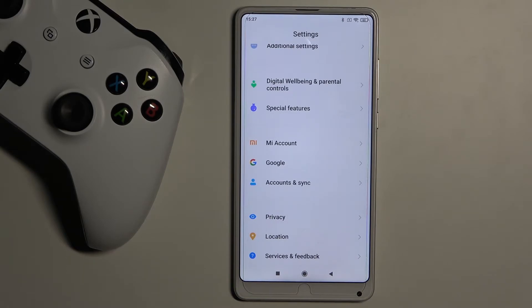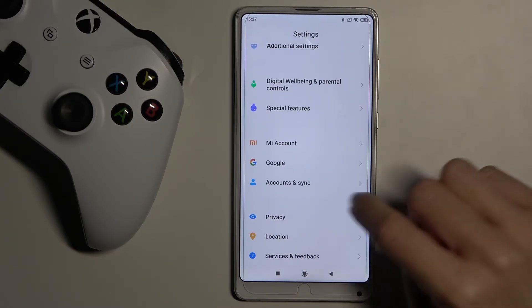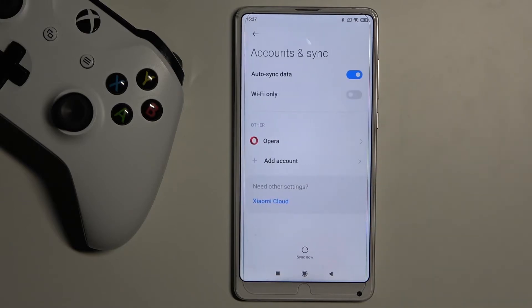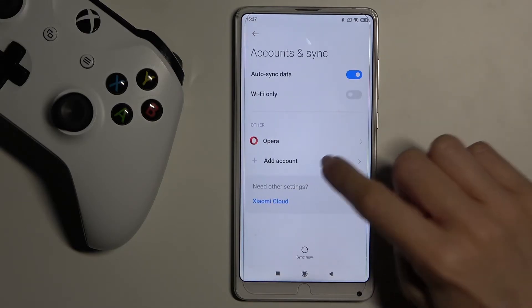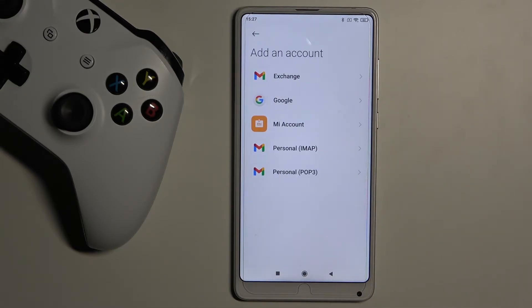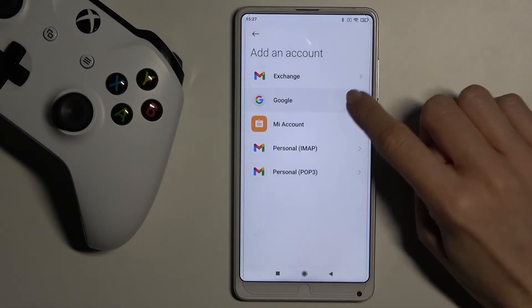However, if you'd like to log in again or maybe use another Google account, all you need to do is go to Accounts and Sync, click on Add Account, and then select Google.